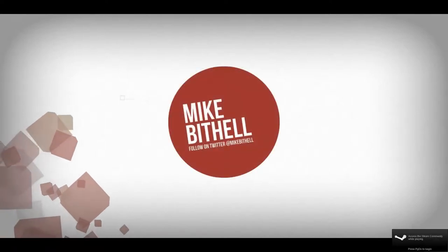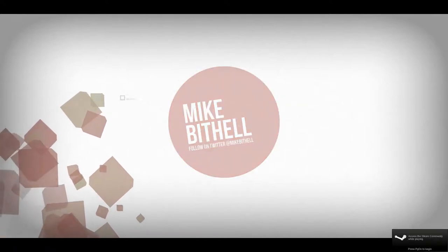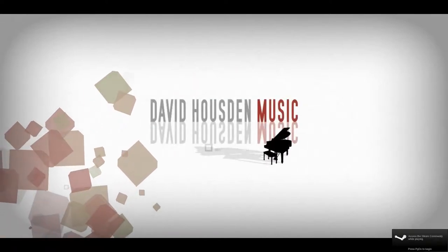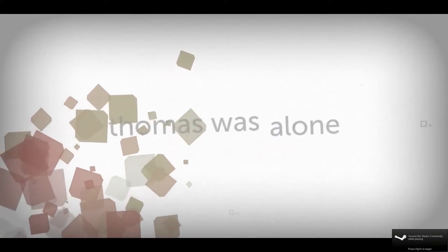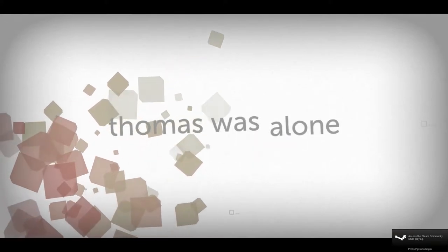Alright, so completely new game here. I'm going to try Thomas Was Alone. Very interesting looking game. I don't know why Resume is an option, I don't have a game. This is the first time I'm launching it.